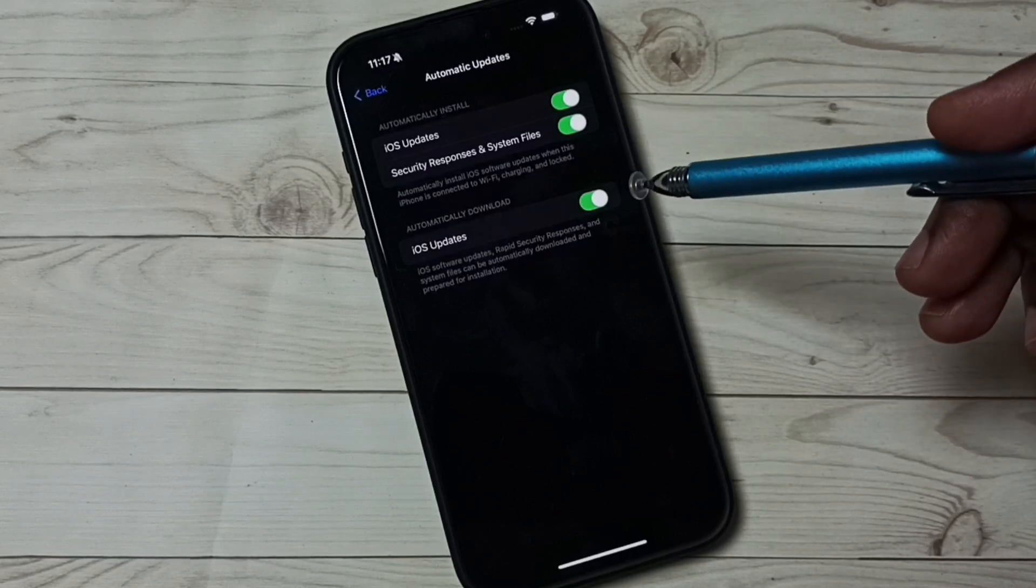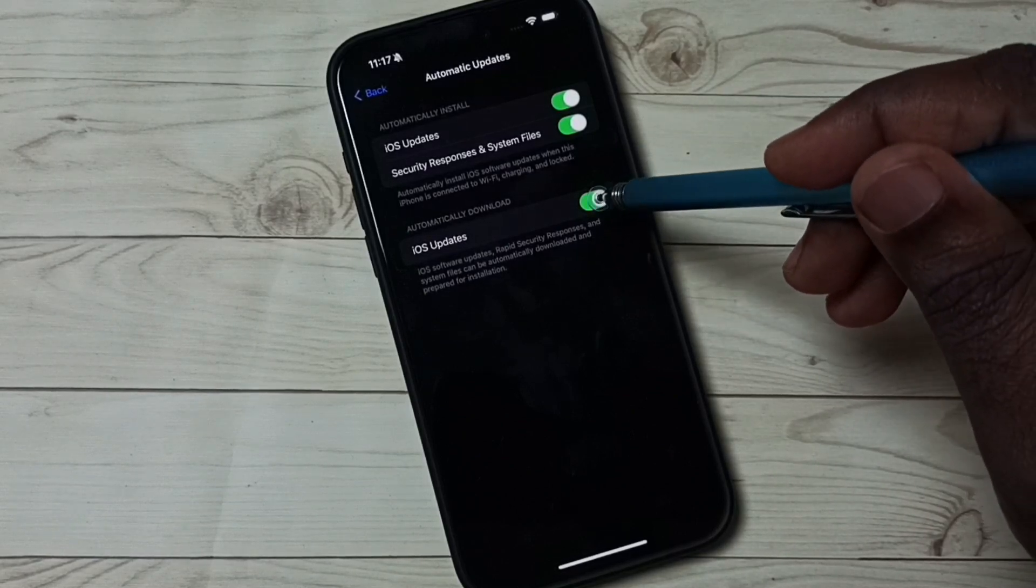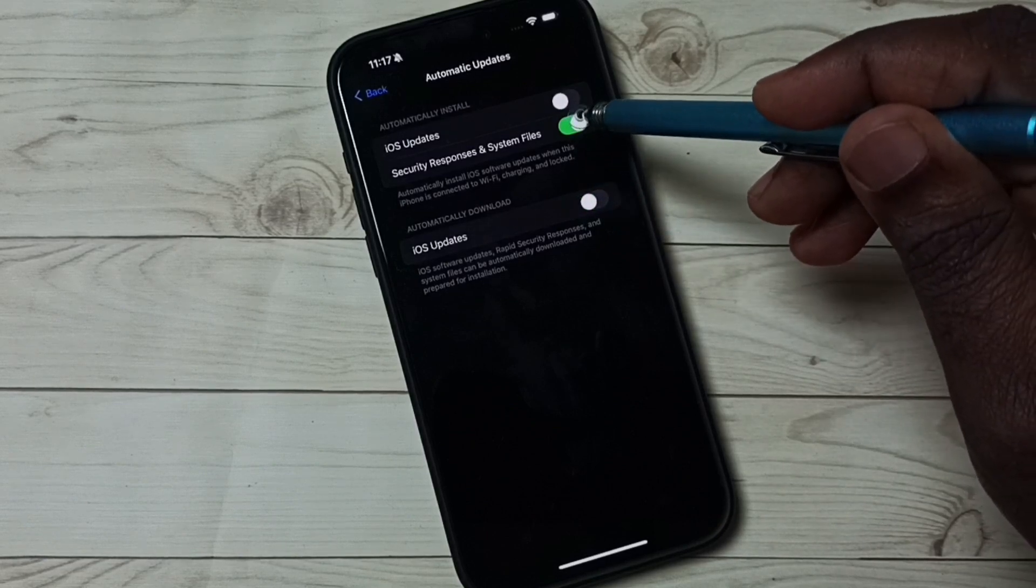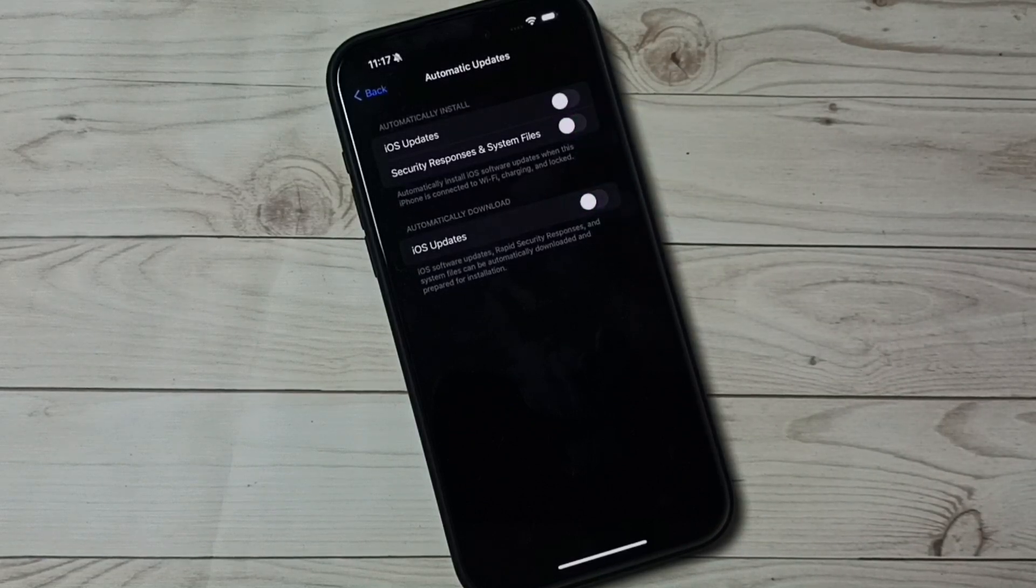I am going to turn off. Tap here, then tap here. So now I have turned off both automatic download and install.